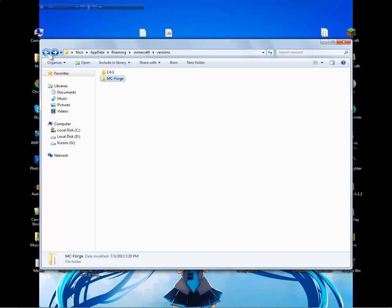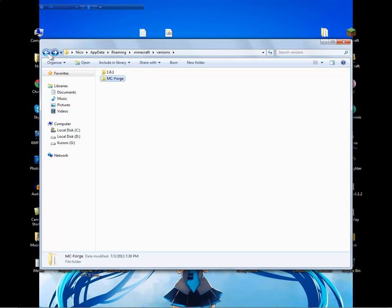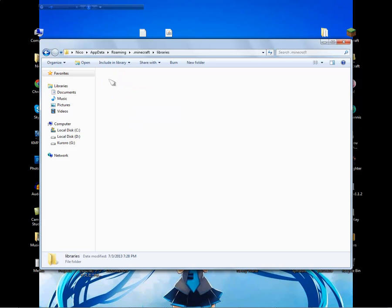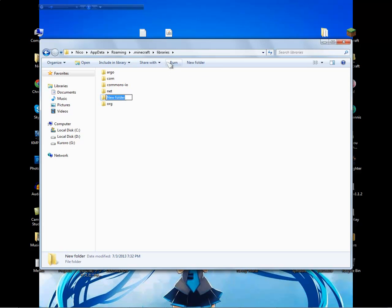Go back to your .minecraft folder, then go to the libraries folder. Go inside and create a new folder. Name it CPW.